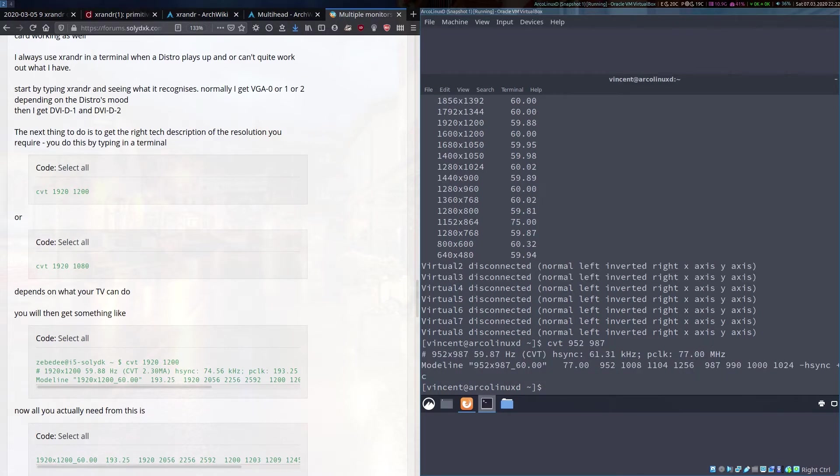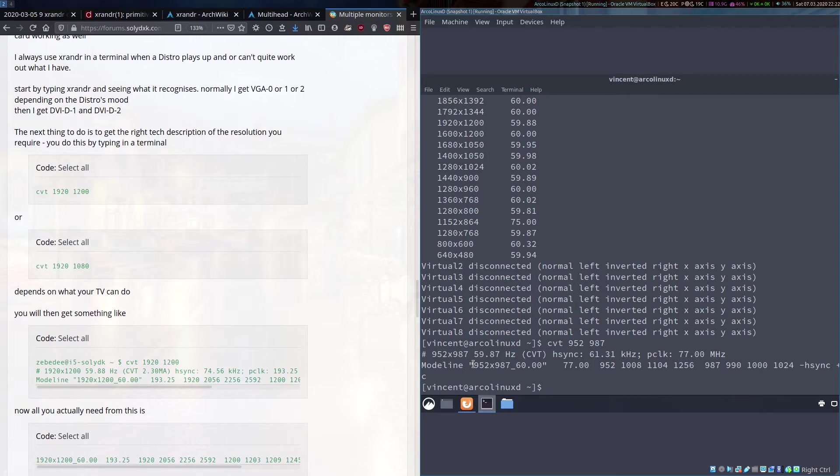When I hit that command, it'll actually give us a mode line. Now these are the particular parameters that xrandr is going to need to know to be able to add a new mode to itself.